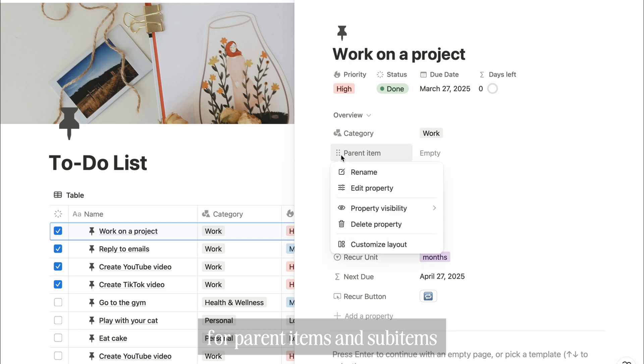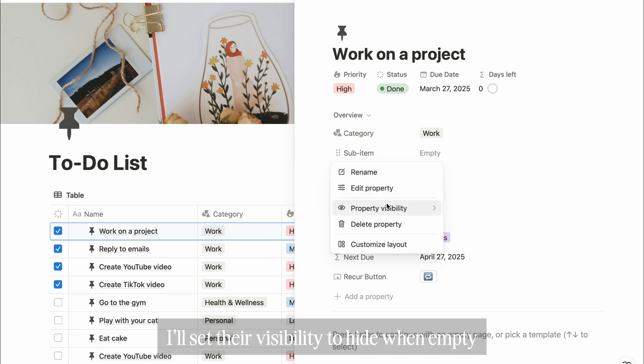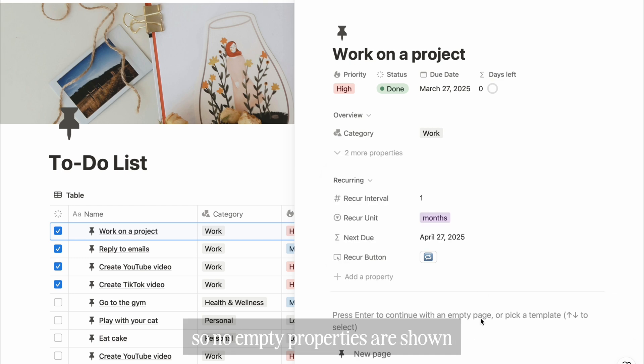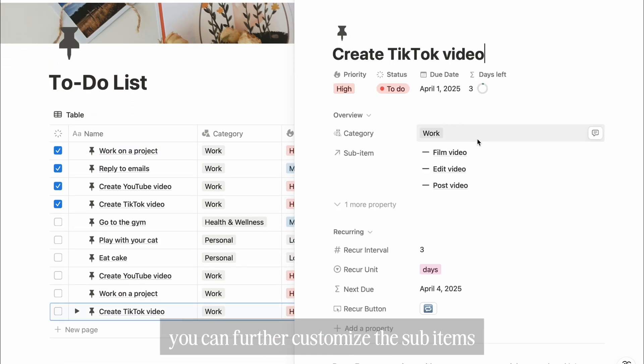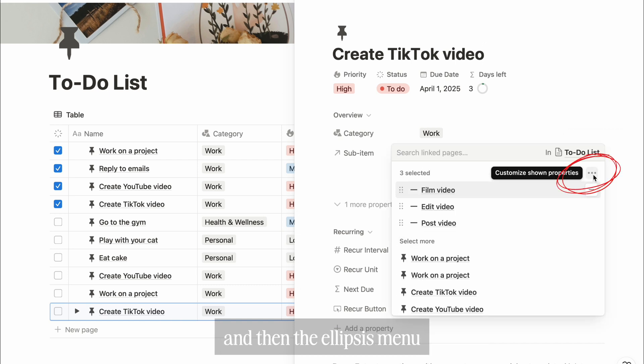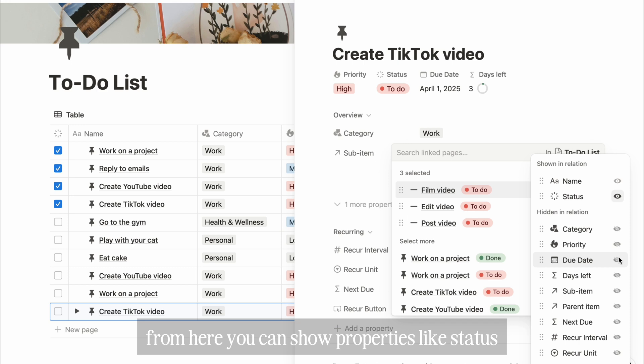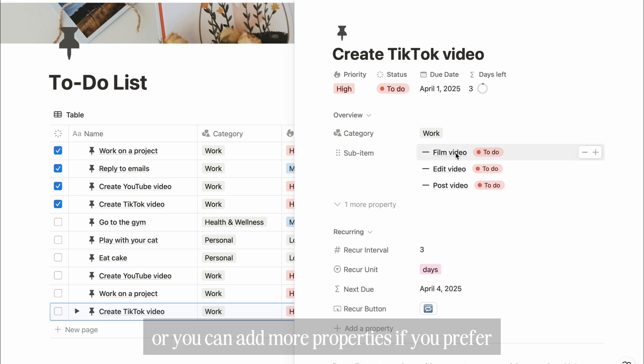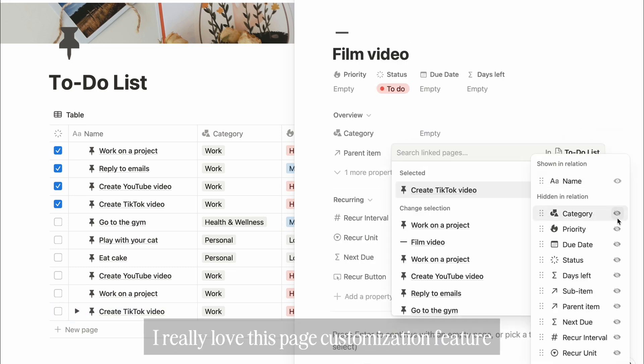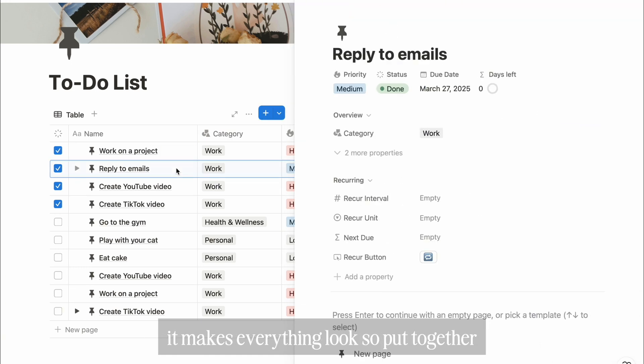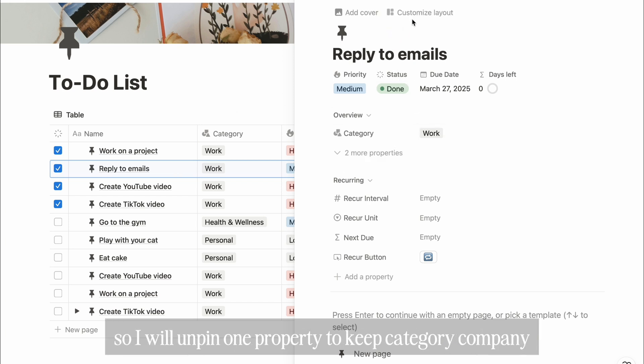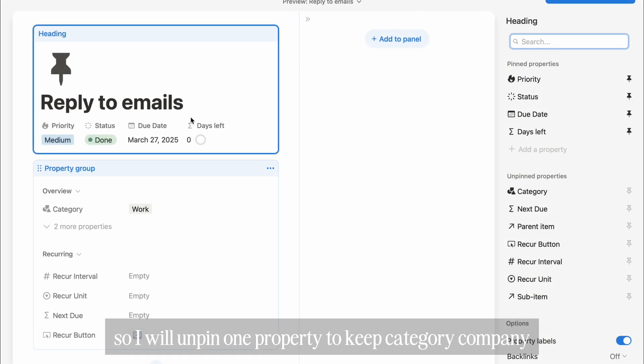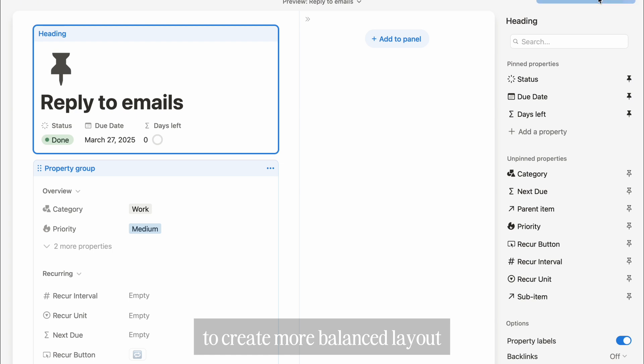For parent items and sub-items, because not every task has them, I'll set their visibility to hide when empty, so no empty properties are shown. But if you click on a task with sub-items, the sub-items will be visible. You can further customize the sub-items by clicking the plus icon and then the ellipses menu. From here, you can show properties like status, or you can add more properties if you prefer. I really love this page customization feature. It makes everything look so put together. But you know what? I think the category property looks a bit lonely over there, so I will unpin one property to keep category company. I'm going to unpin priority to create a more balanced layout.